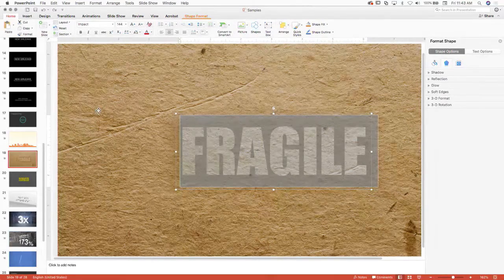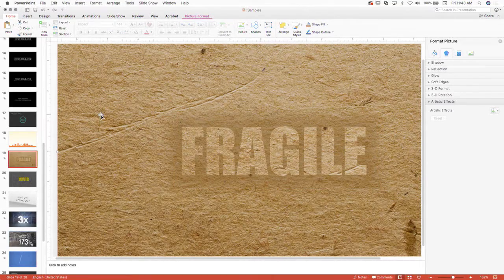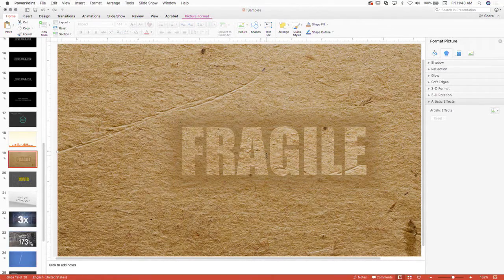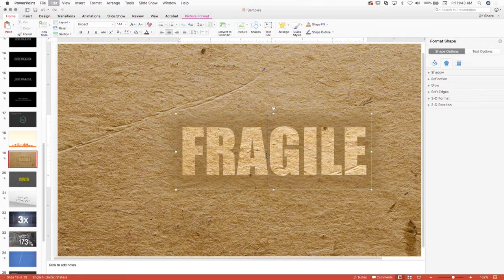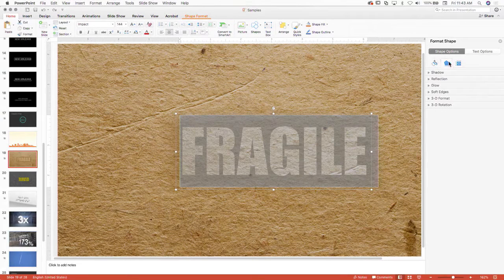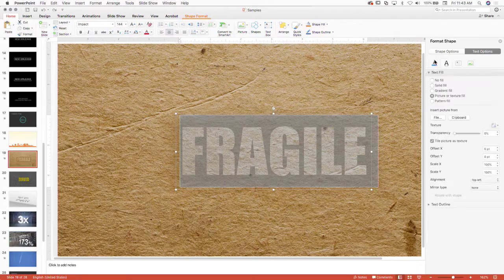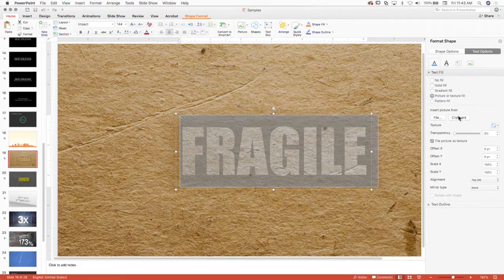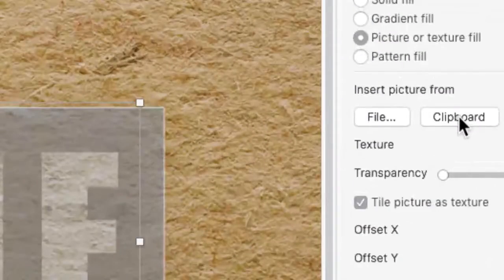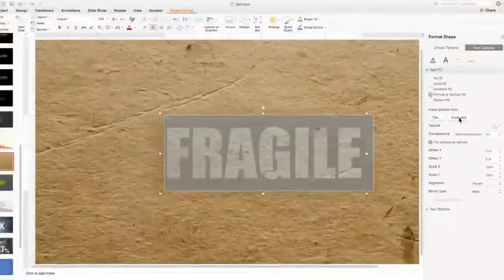Actually, if you just copy a picture from the background, and when you highlight your text and you say I want to fill my text option with a picture, you can actually choose to insert it. Instead of from a file, you can just insert it from the clipboard.